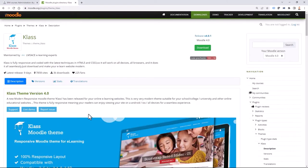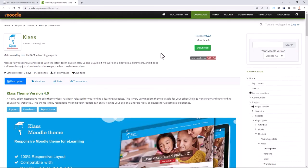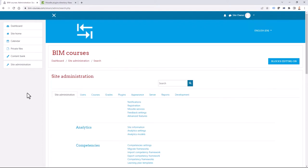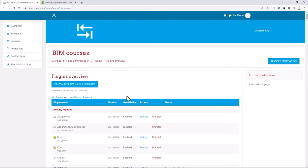I will download the Class theme as well by clicking the download button. I've done this already and my theme is currently in zipped form. In addition to the theme, I also want to check if I'm using additional plugins. If I go to site administration and select Plugins > Plugins Overview, I have additional plugins listed.